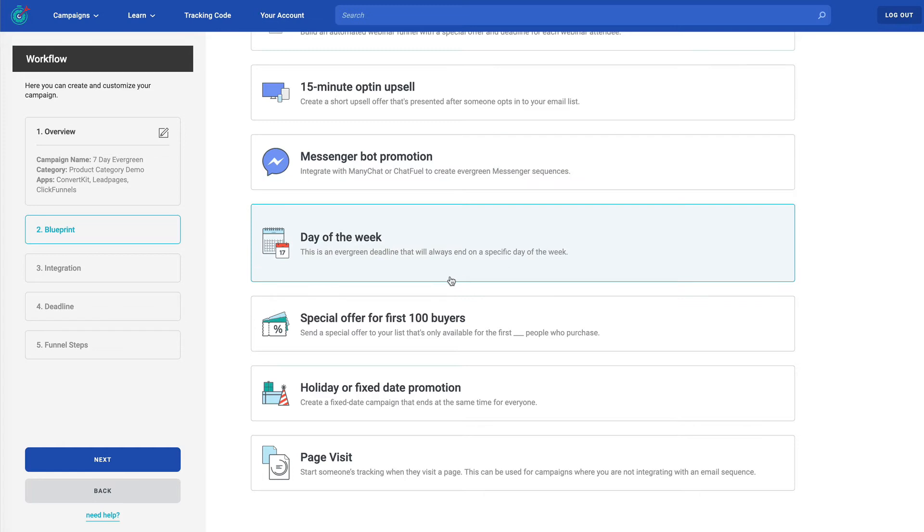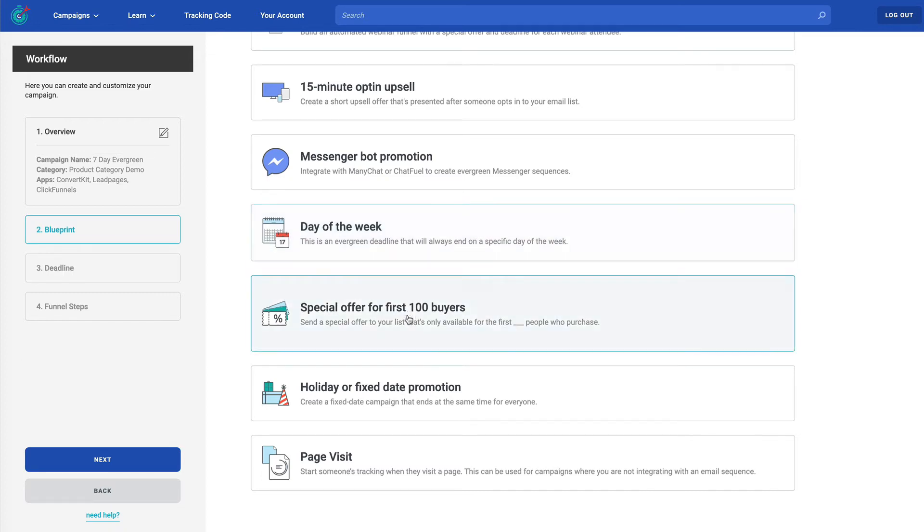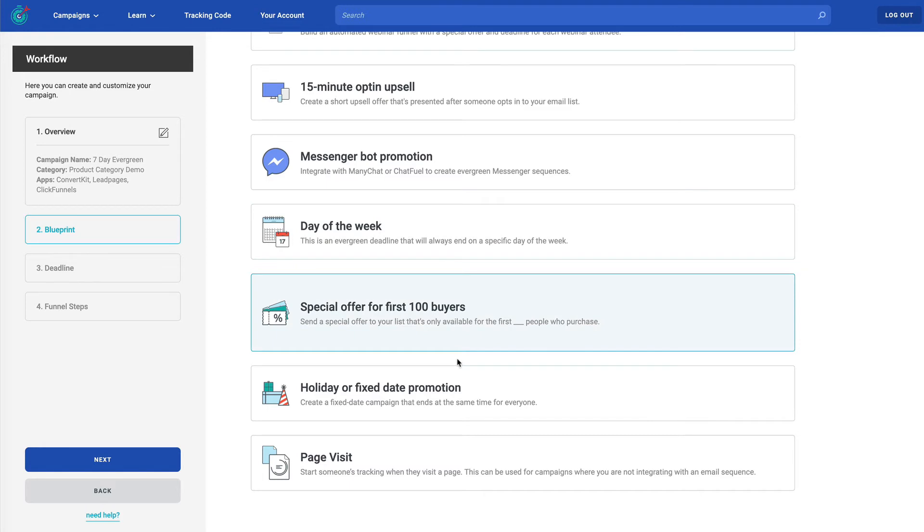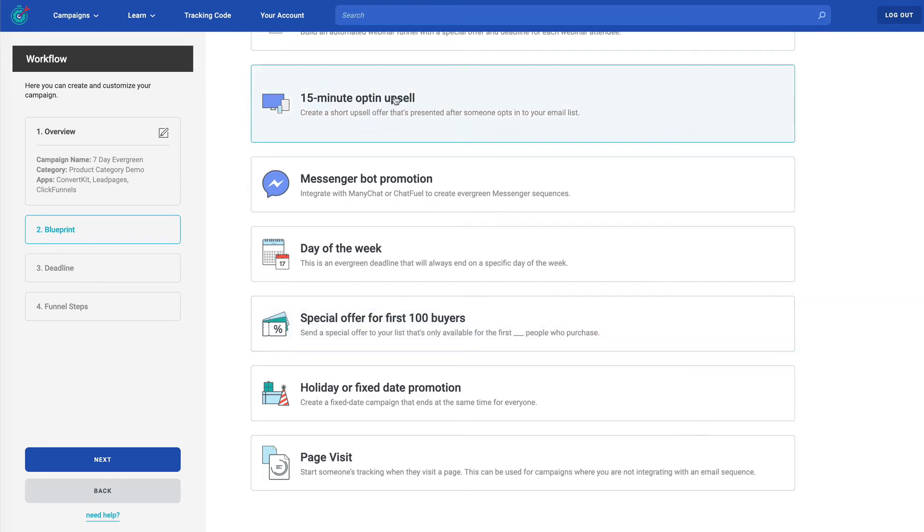Day of the week is really popular with some of our clients because it gives you the ability to choose a specific day of the week, such as having the deadline always end on a Thursday. The next one down is great for fast action bonuses. It's not the only way to do fast action bonuses. You could do a time-based one, which by the way, would be great for the 15-minute upsell, because the 15-minute upsell is for any fast action deadline.